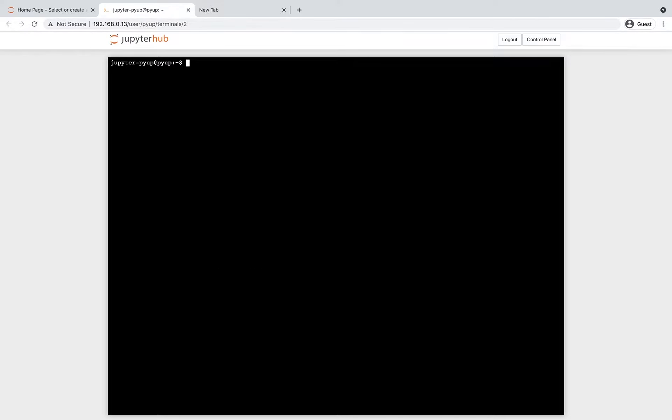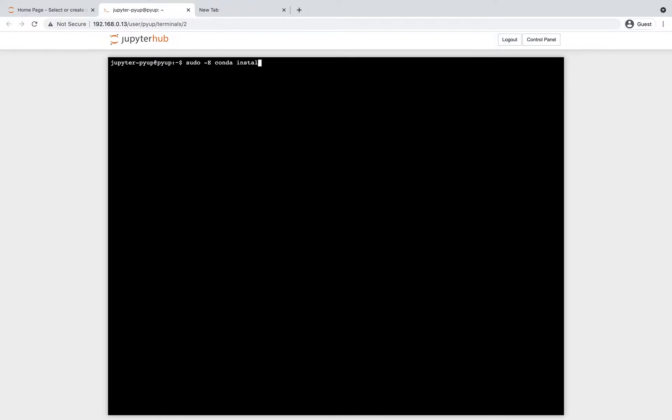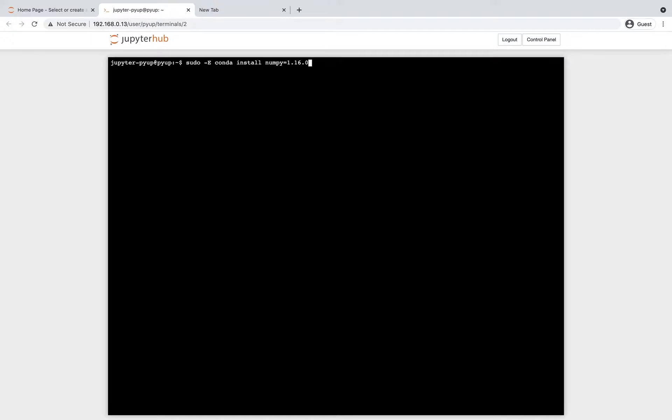Let's suppose that the administrator installs two packages for the team using the JupyterHub instance. For example, an old version of numpy and an old version of Django, both well known in the Python community.